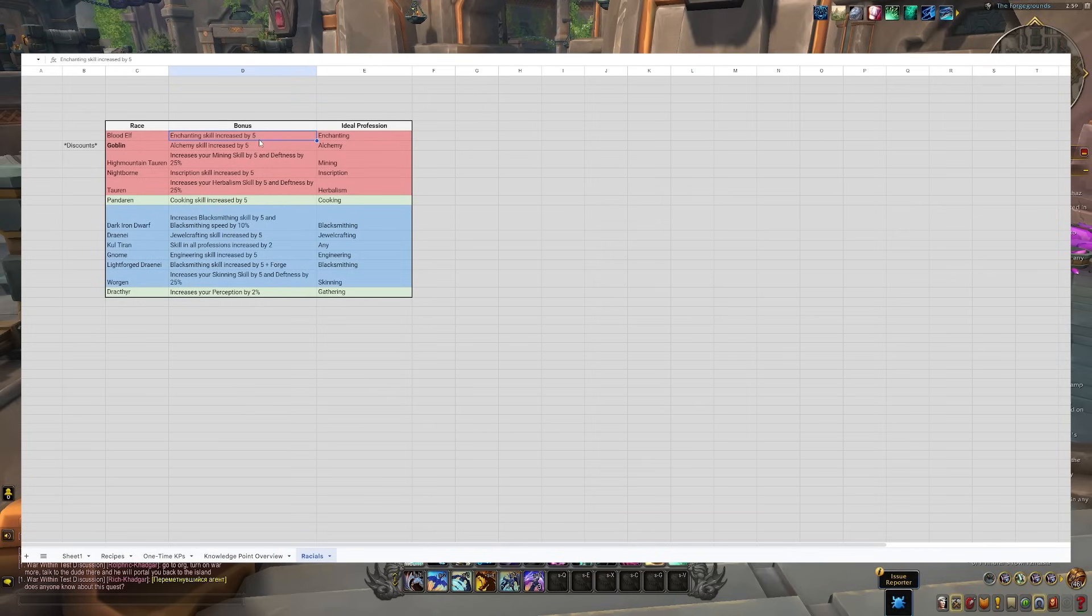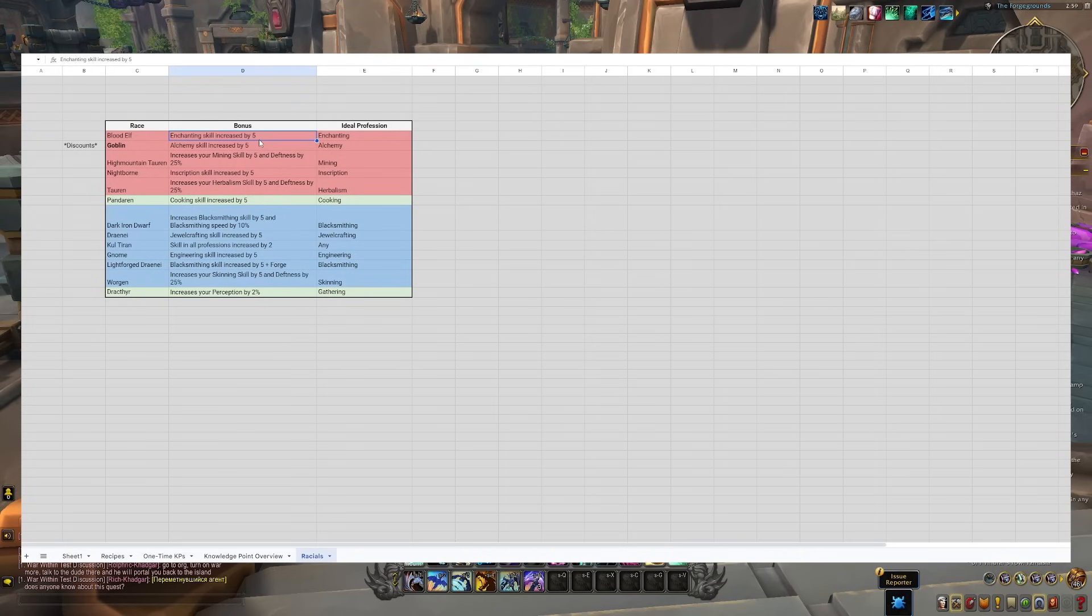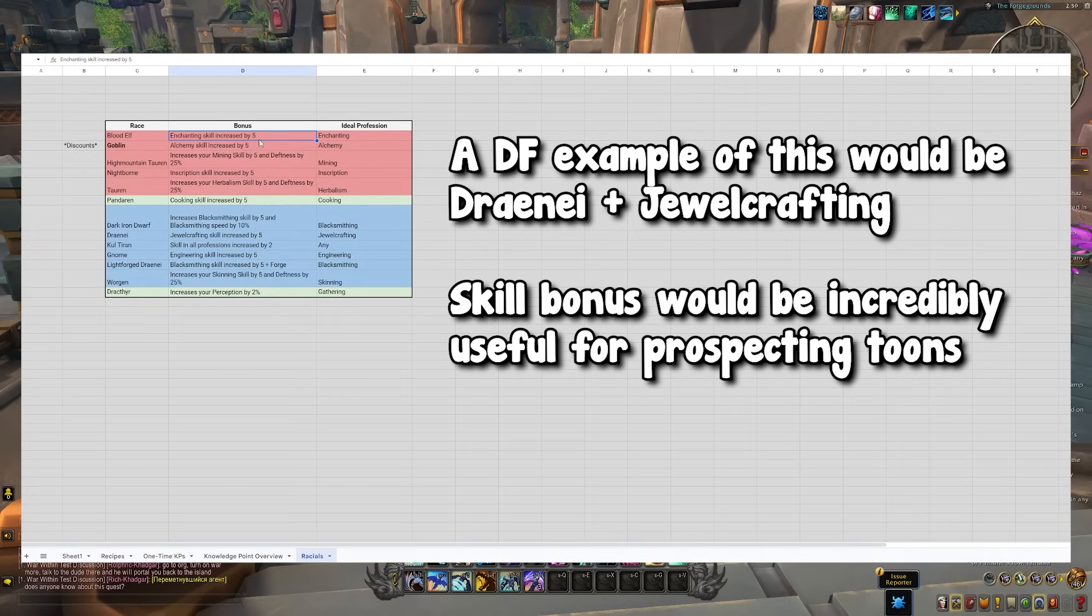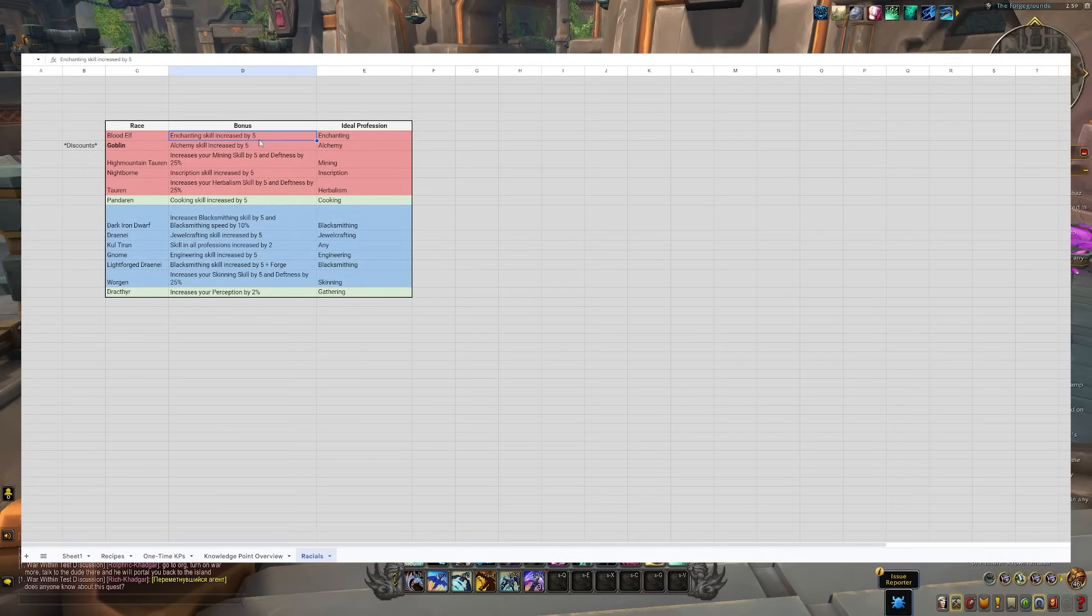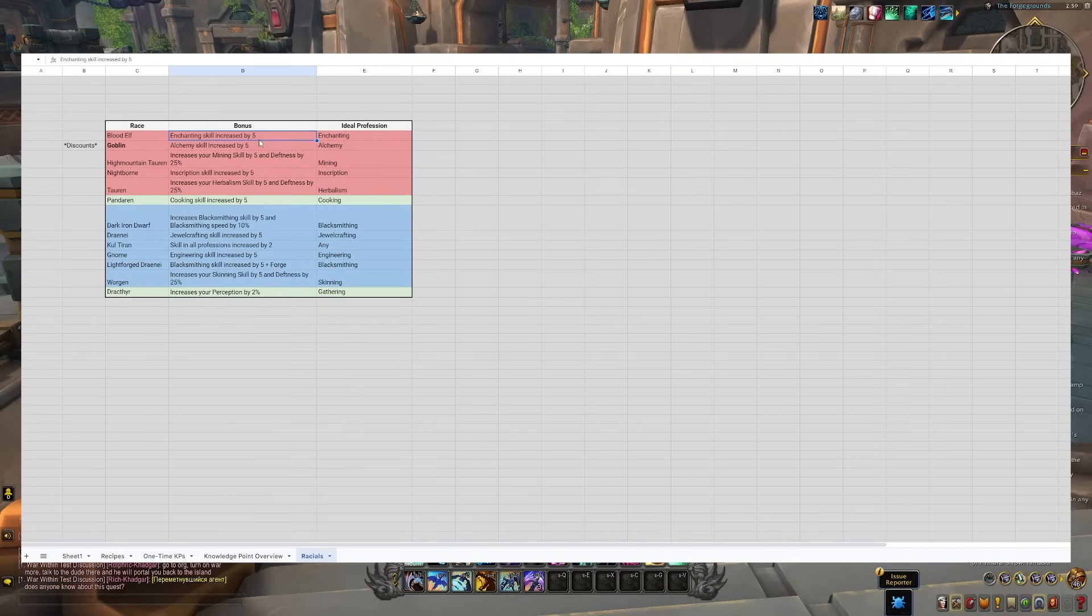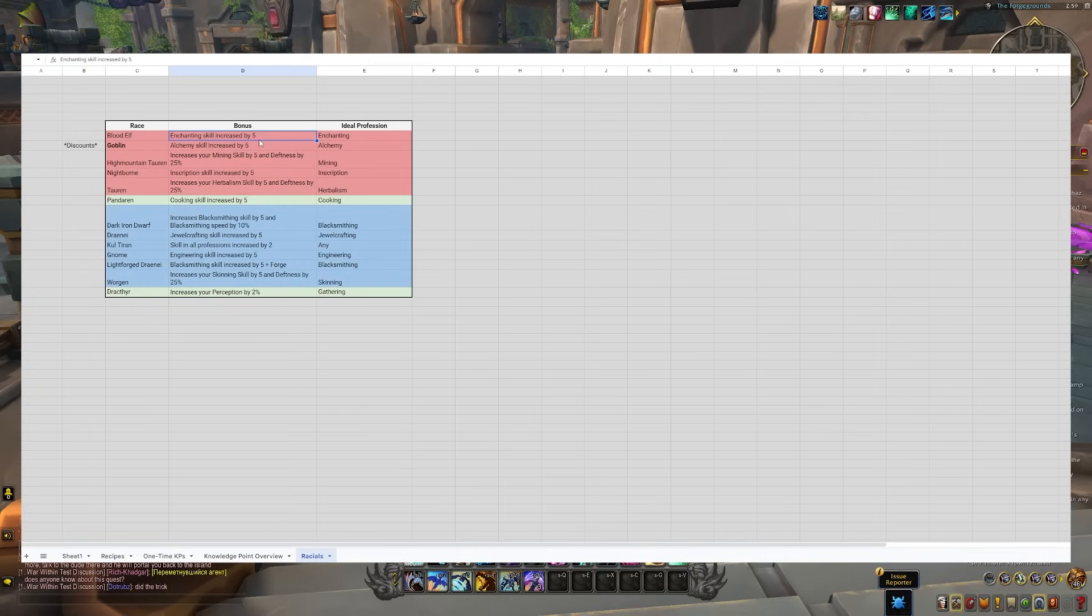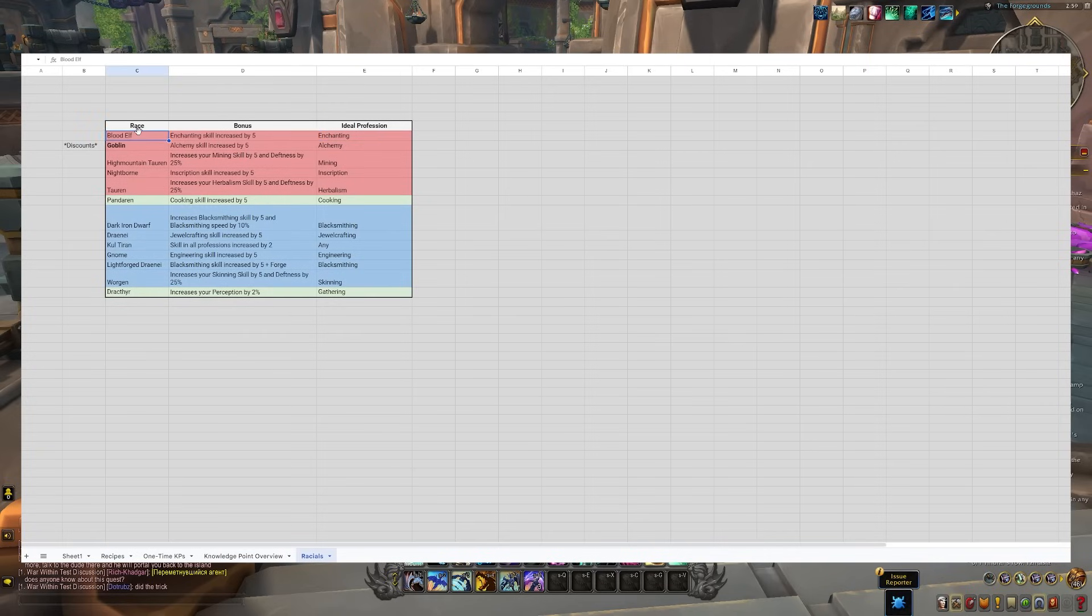Something we're not exactly sure about because there seem to still be playing around with recipe difficulty. We don't know if any of these plus five bonuses will actually peak you over to the next quality. But even if it doesn't, you could save a few specialization points by having this plus five so you can spend your specialization points in other categories. So this could just be beneficial for general gold making, especially at the start. And so if you were an enchanter and you really wanted to max it out, you should have your enchanter be a blood elf.